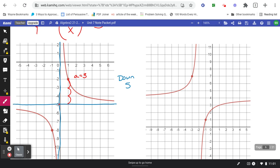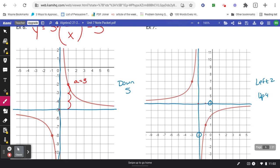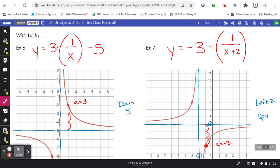Problem seven: draw in the asymptote lines. The vertical line got moved over to negative two — left two. The horizontal line got moved up to positive four — up four. For the a value, from the center we went over one and then down one, two, three. So my a is negative three. Take a moment and see if you can write the correct equation. Y equals negative three, multiplied by one over x. Left two becomes plus two inside, and up four gives plus four at the end.